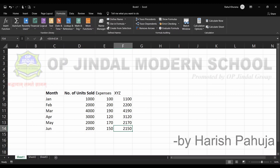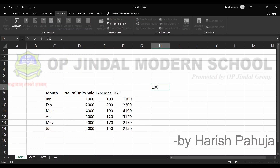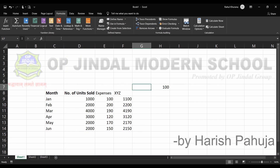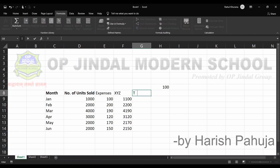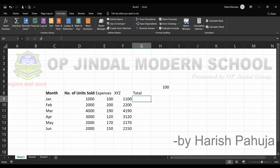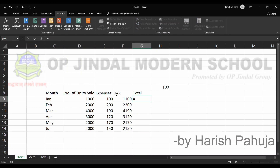In the case of absolute reference, we need to take some fixed value — for example, 100. I want to add this 100 as a profit to all the values. Taking a Total column, I write: equal, then the cell value, plus, then the fixed cell reference — but before the row and column of the fixed cell I need to put a dollar symbol.